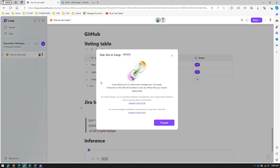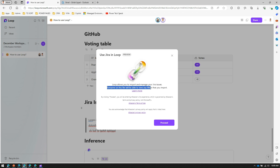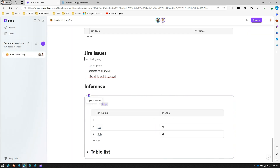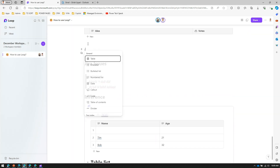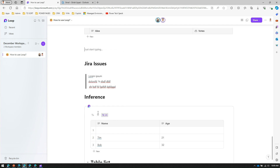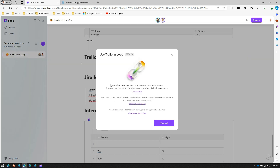You can also connect your Jira board — Loop allows you to import and manage Jira issues so all issues appear in this page, and everyone on the file can view any filters you apply. Similarly, the Trello integration lets you import and manage your Trello boards within the page. Note that this is currently in a preview state.